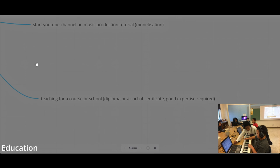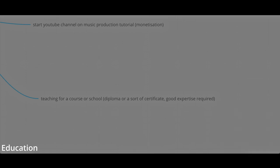Otherwise, you can teach for a class, for a course, for a school. But for this, you need a certificate, some sort of diploma, because you're teaching for an official school.